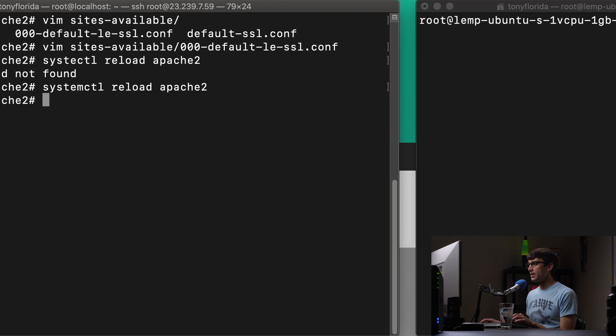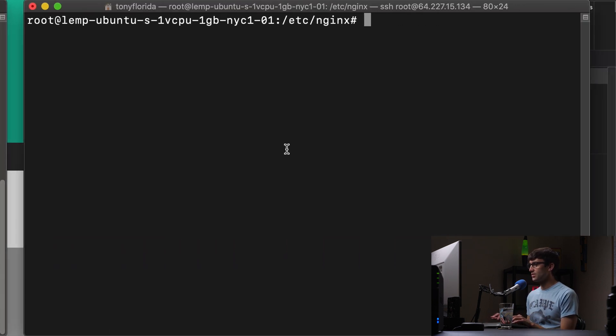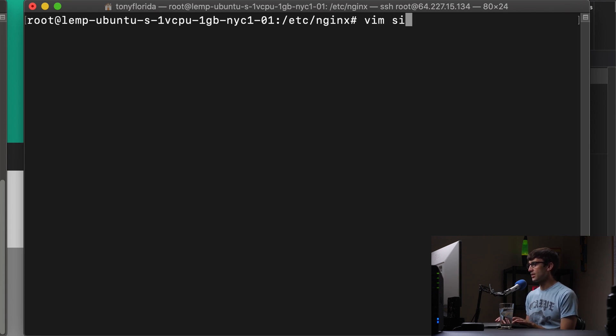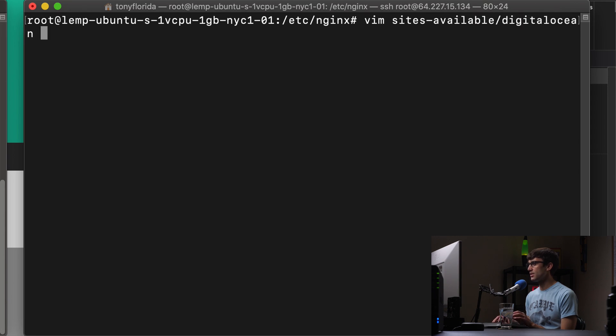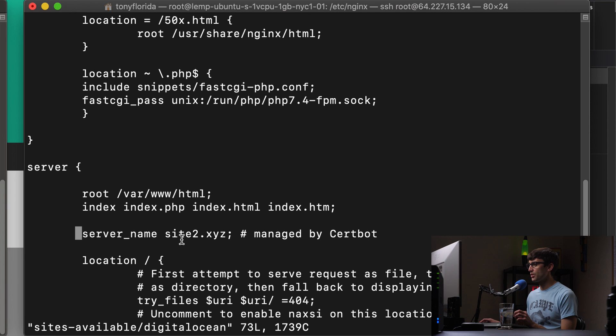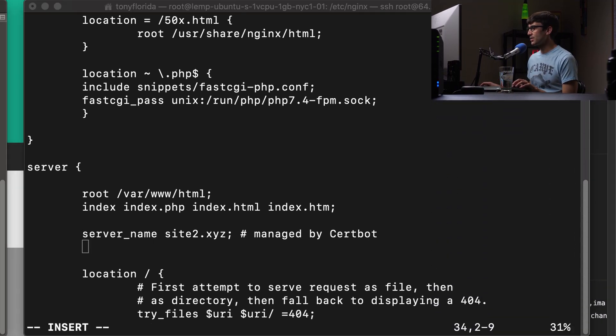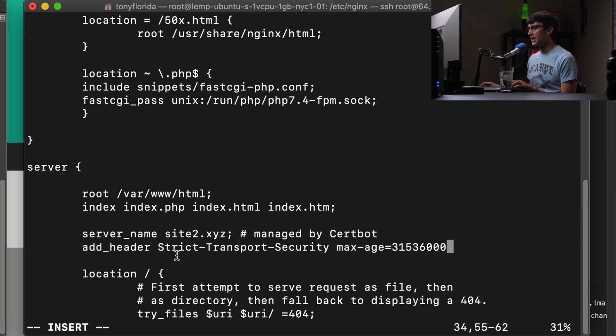So let's go ahead on the Nginx side and do the same type of thing. We'll edit the file at etc Nginx sites available. And in here, it's called digital ocean or configuration file associated with site2.xyz. Let's add that single line to our configuration file. It's going to look very similar.